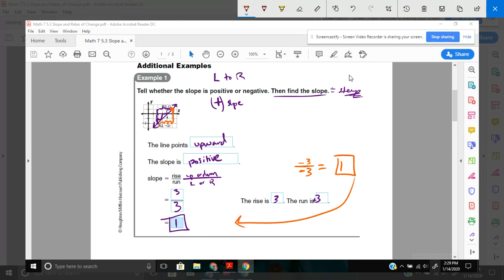Remember from our integer rules, a negative divided by a negative is a positive. And 3 divided by 3 is 1. I got the same exact thing here. Down 1, over 1. And I'm on the line. Down 1, over 1. And I'm on the line. So you'll see it doesn't matter which direction that you choose to go.